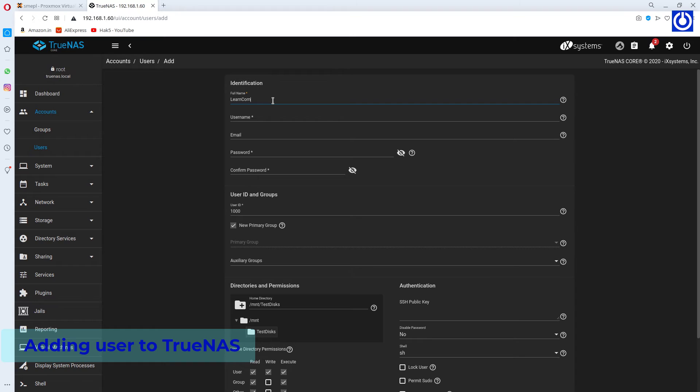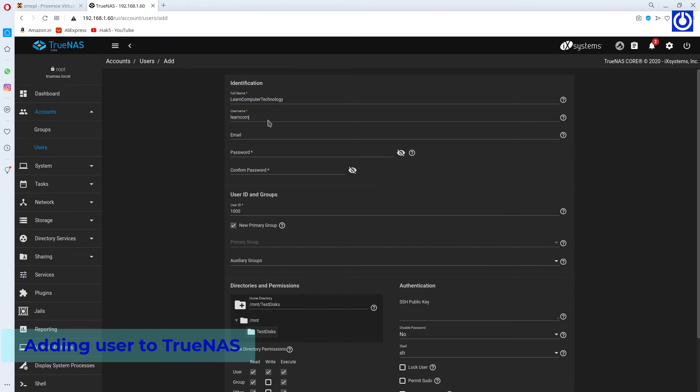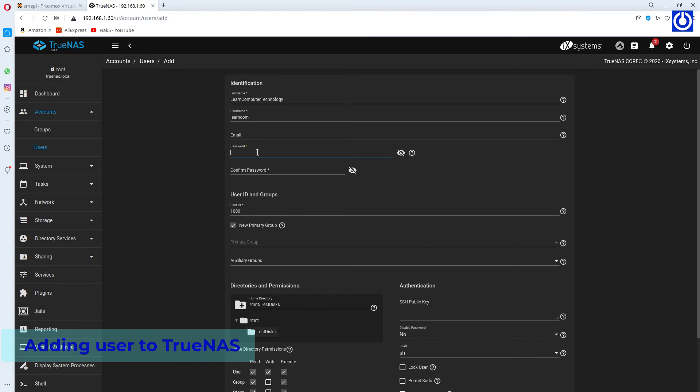Give Full Name. Give Username. Give Password and Confirm password.